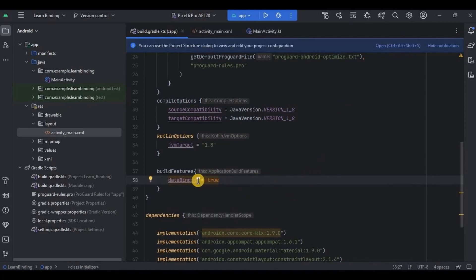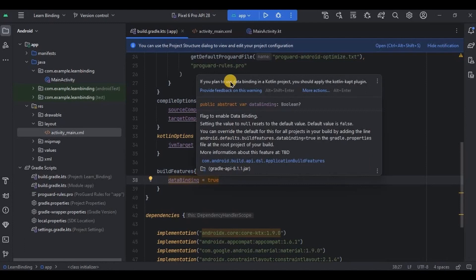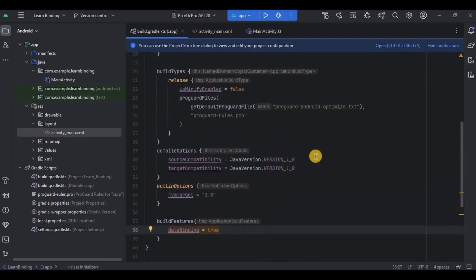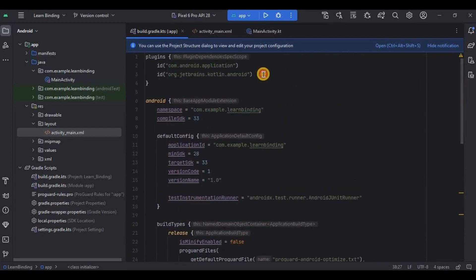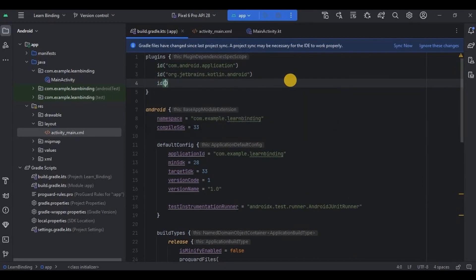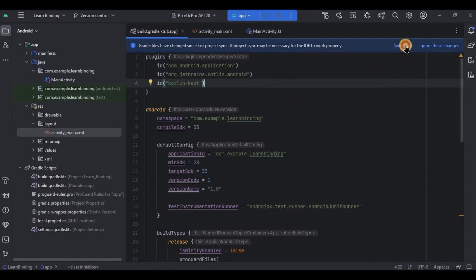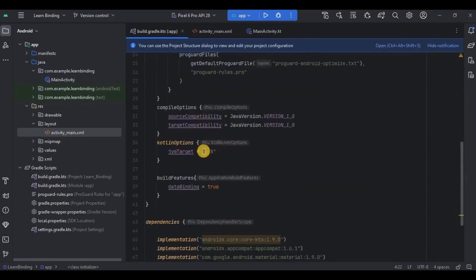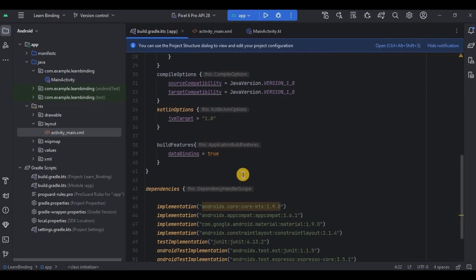If you notice, it throws a warning that you need to add a Kotlin KAPT plugin. To do that, in the same Gradle module file, find the plugins block and add a new plugin: id 'kotlin-kapt'. Then click Sync Now and that's it. Data binding is now enabled.